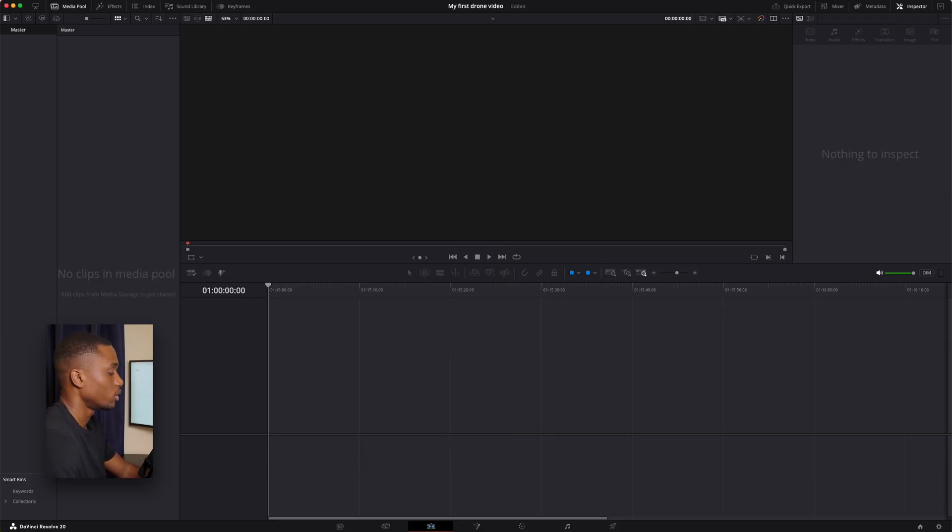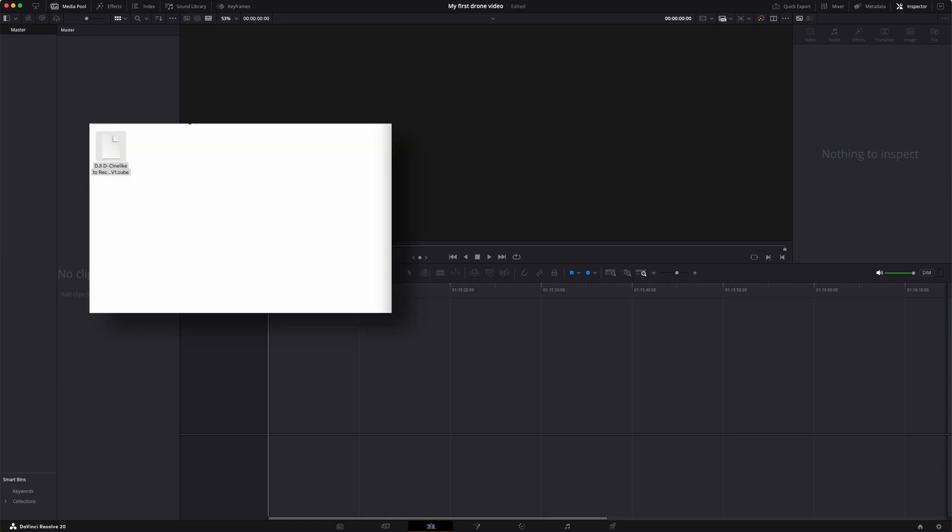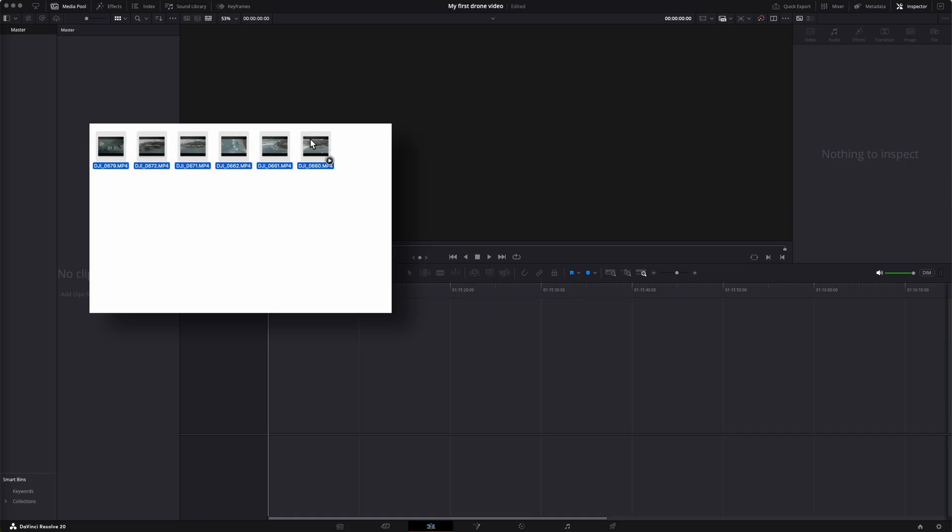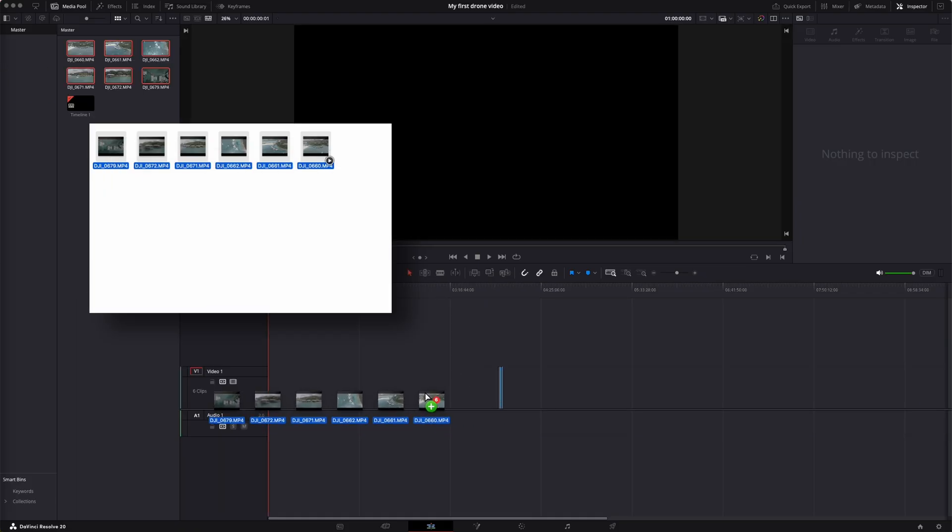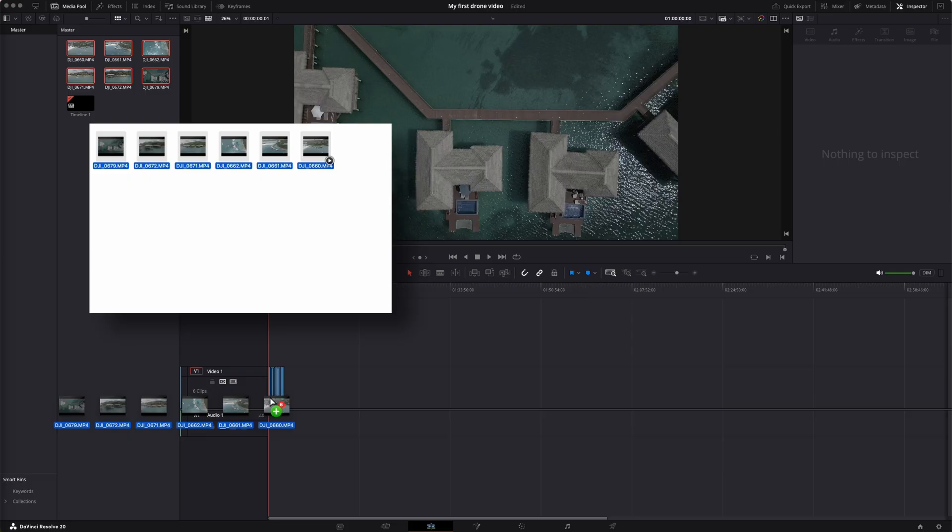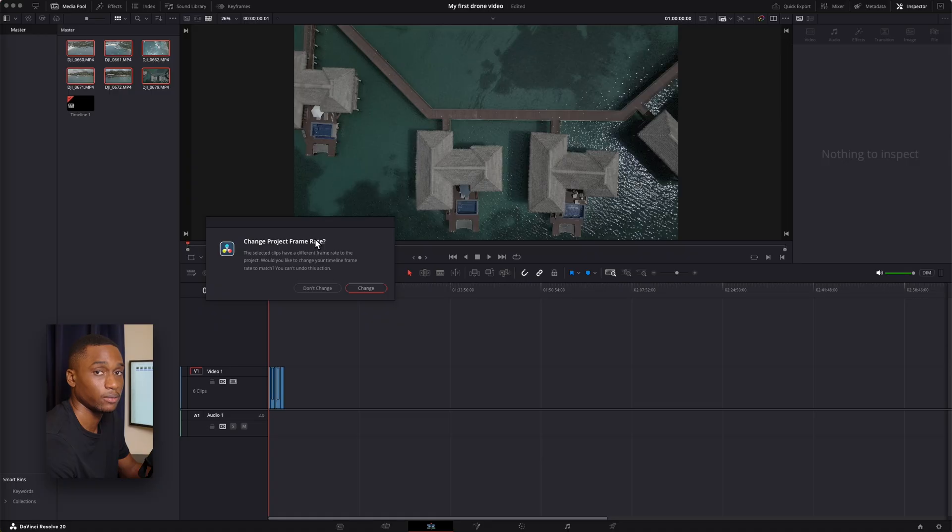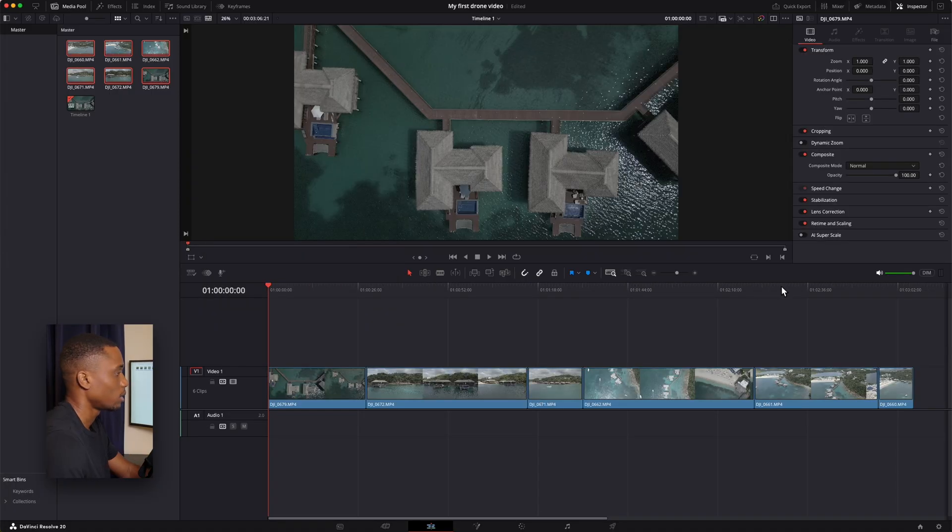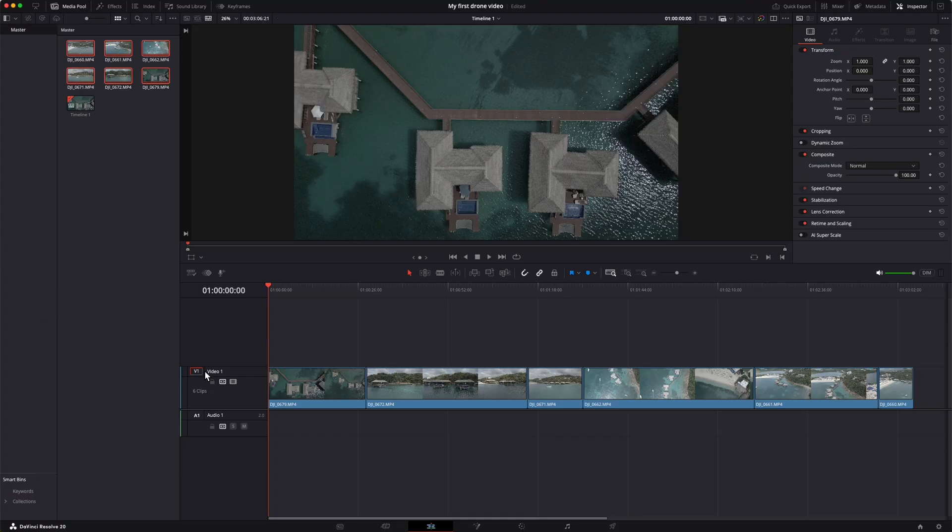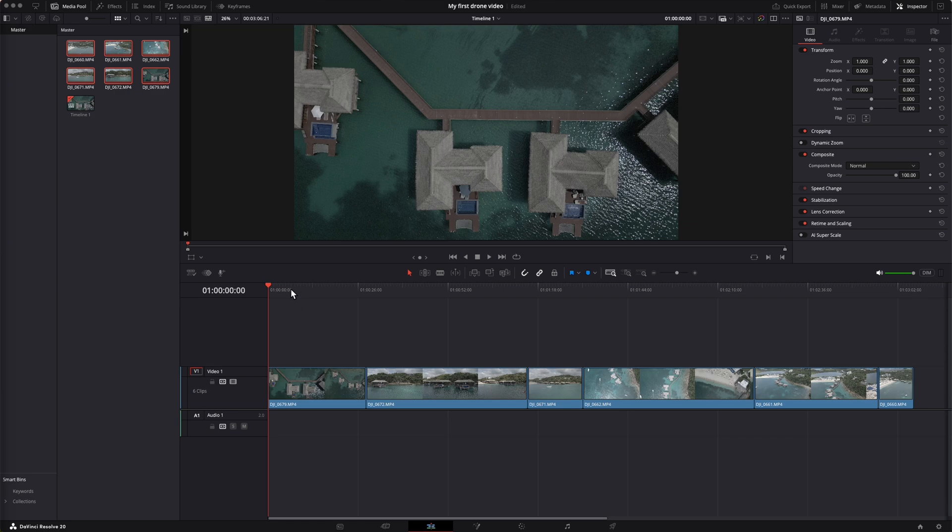Now we're going to import the footage and the music. I have my folder here with my drone footage. I'm just going to drag them and copy them into the timeline. Because we shot in 30 frames per second and the timeline is already in 30 frames per second, I'm just going to click don't change. Now it's loaded my clips into the timeline. We have the videos above the gray line and the audio is below the gray line.